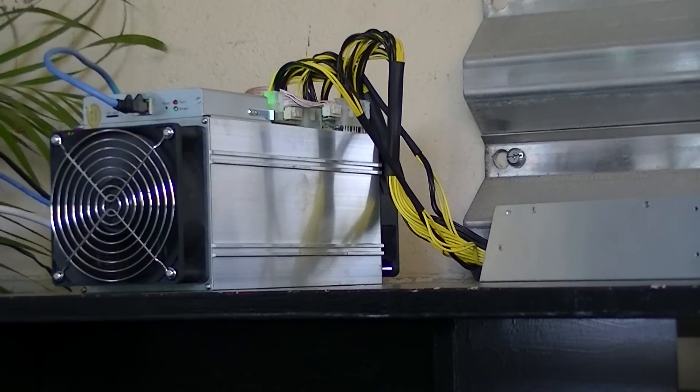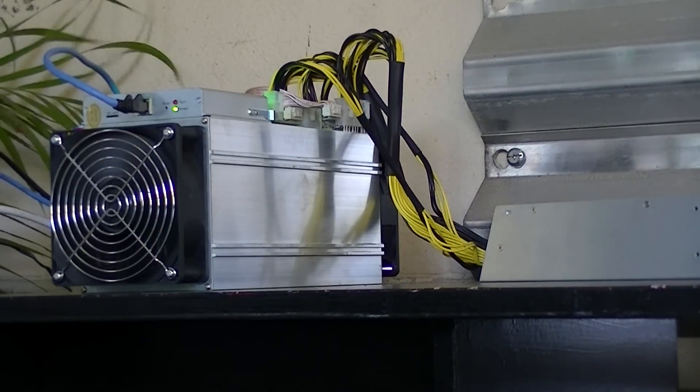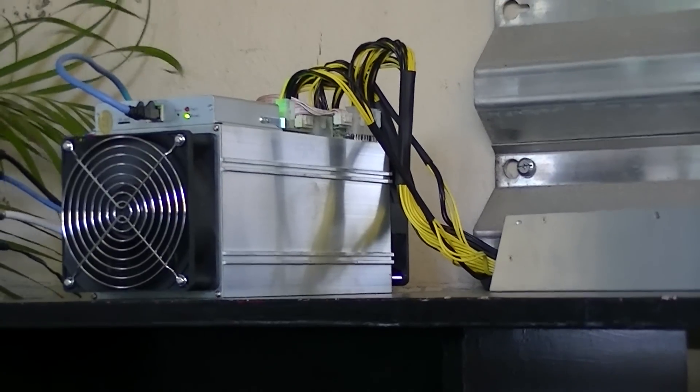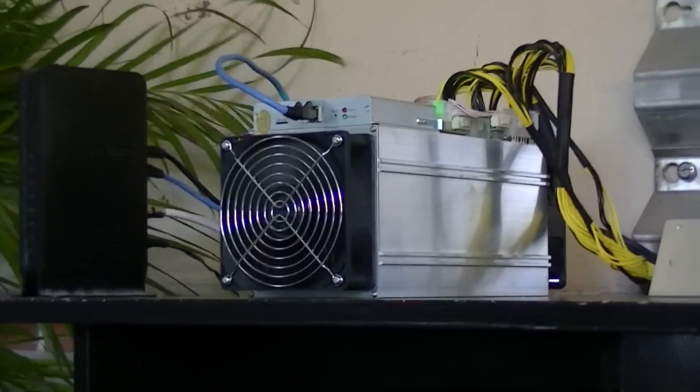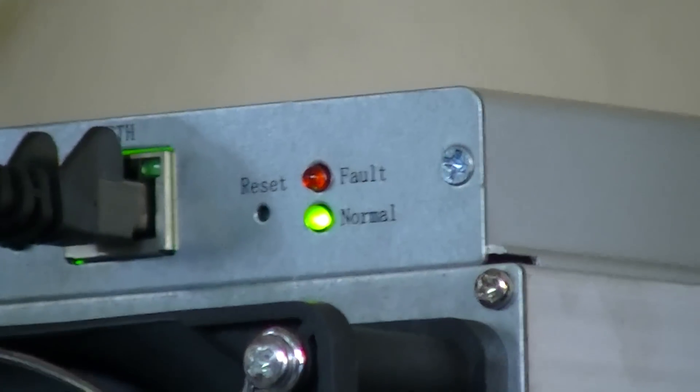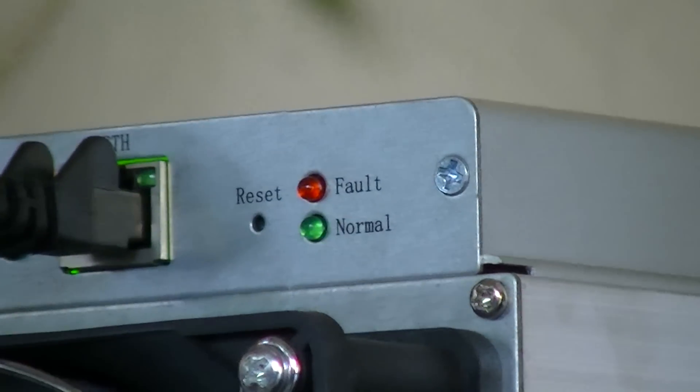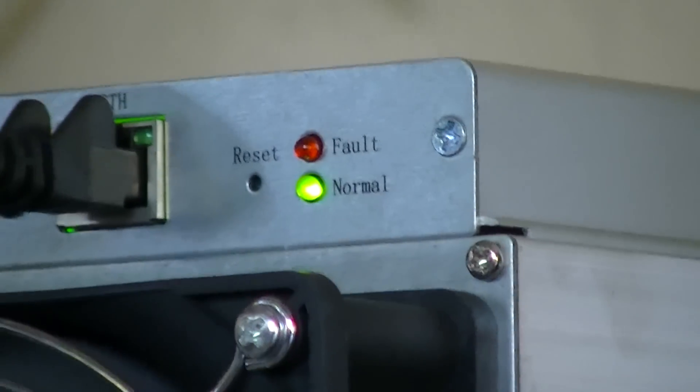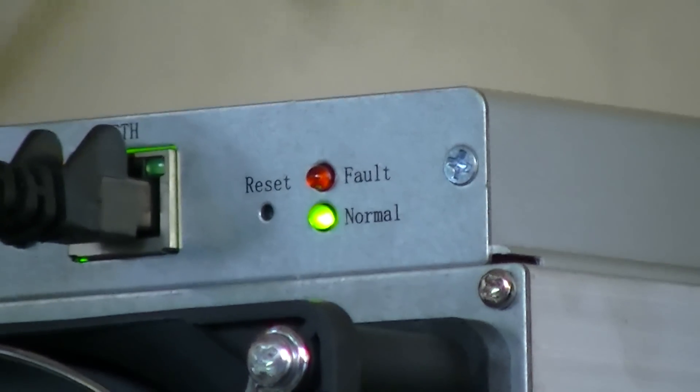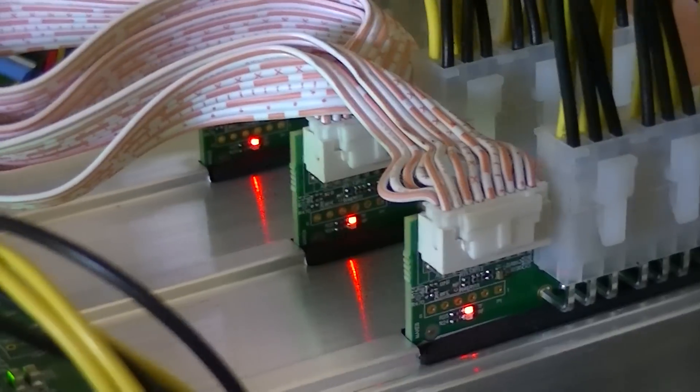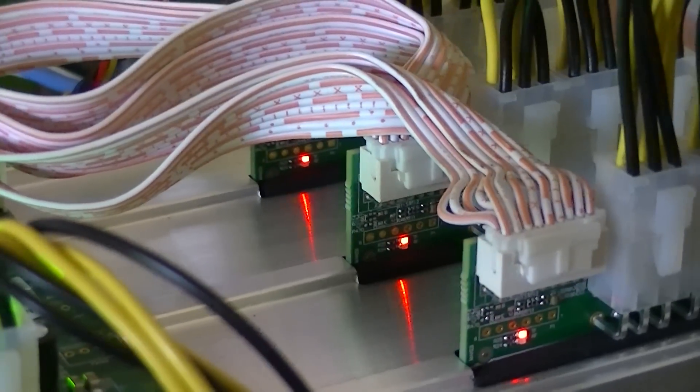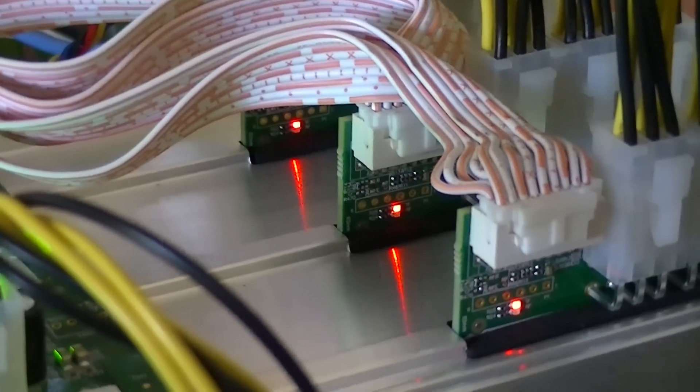It takes roughly three to eight minutes for the Antminer to fully start up and show the normal flashing green light. Once it shows that, all you have to see is the red lights of the hashing boards, all three of them turned on, and you'll be able to move on to the next step.